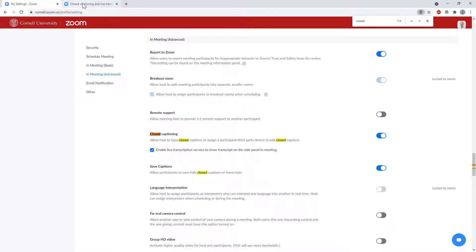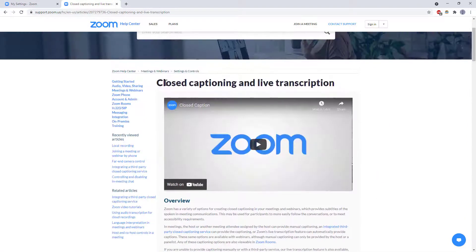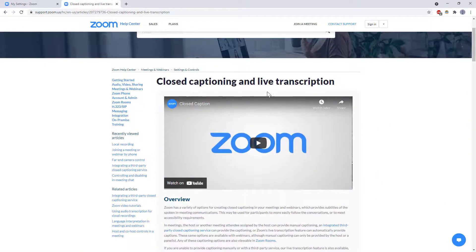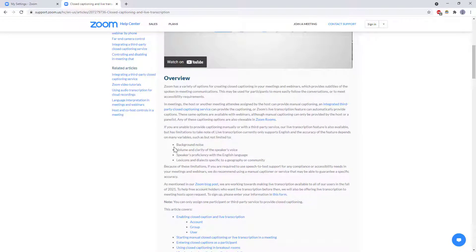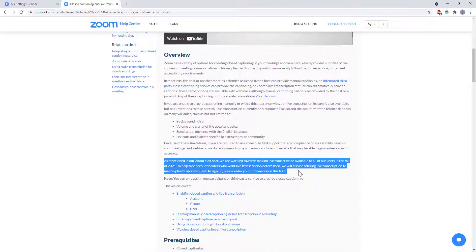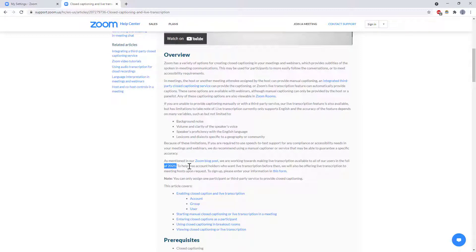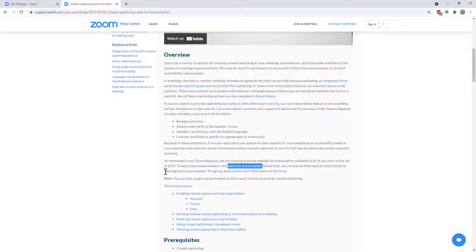Now as of April 2021 when I am recording this video Zoom has a note on the help page for closed captioning and live transcription that the built-in live transcription service is not available to users with free accounts. They are working towards making that available by fall of 2021. In the meantime if you have a free account and you'd want live transcription they will offer it on a case-by-case basis so you can sign up by clicking this link on the website.